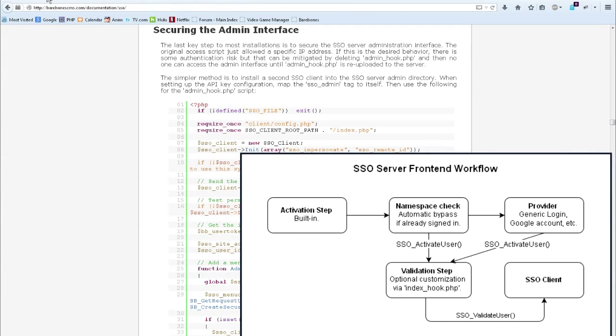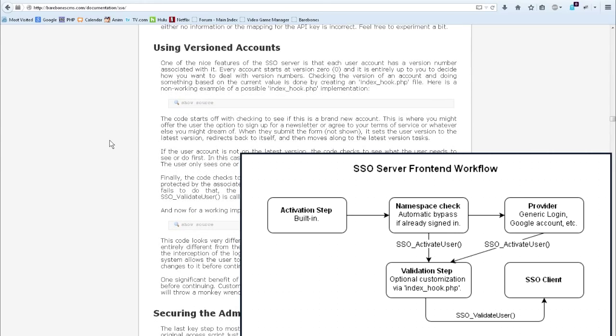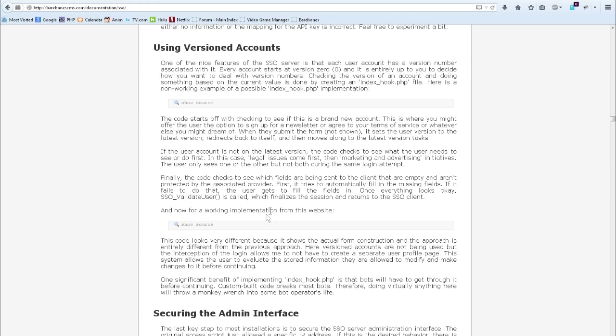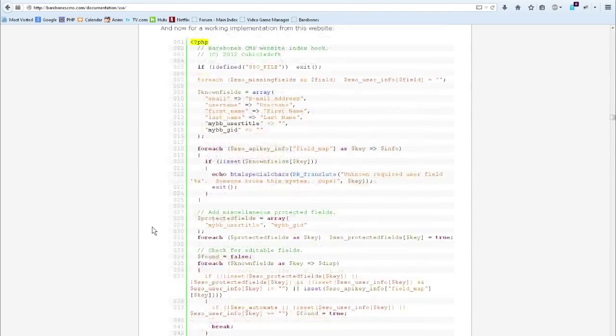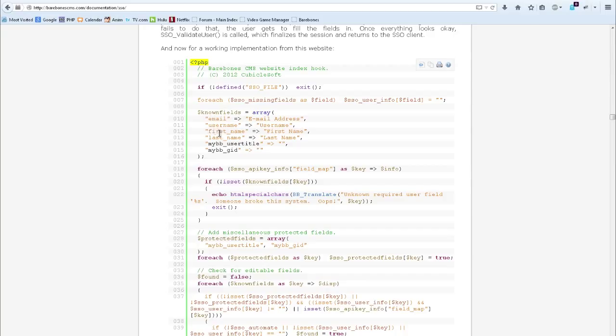The validation step allows you to do all sorts of customizations of the server after the user signs in. The documentation has a section called using versioned accounts, where a couple of different approaches can be implemented using a file called indexhook.php. During the validation step, we could ask the user to enter missing information that the client is going to map into the application, such as that missing first name. The first name would then be stored into the database in the single sign on server for the user account, and also passed along to the application.